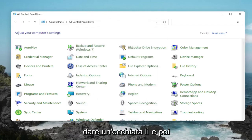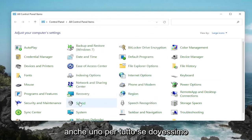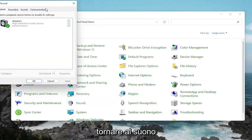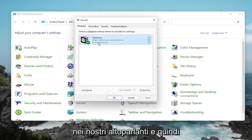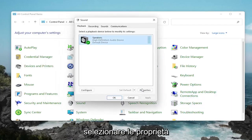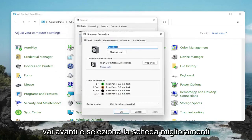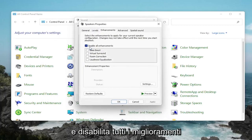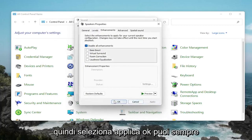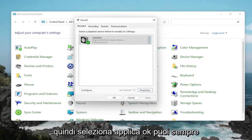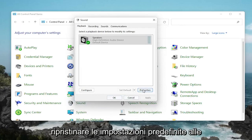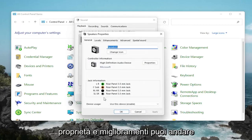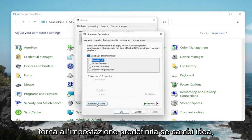One further thing too — if we go back into Sound, back into our Speakers, and then select Properties. Go ahead and select the Enhancements tab and disable all enhancements. Then select Apply and OK. You can always restore the defaults too if you click on Properties and Enhancements and go back to Default if you change your mind.